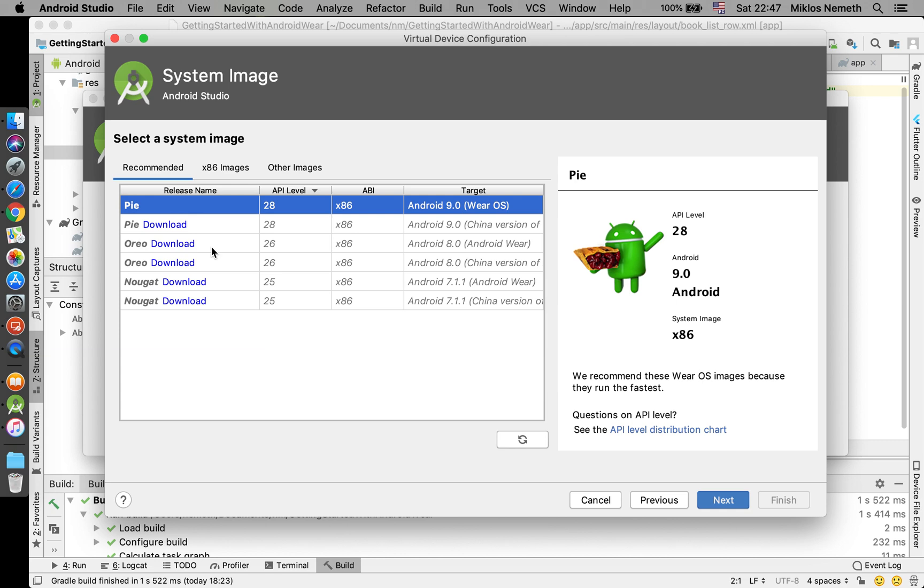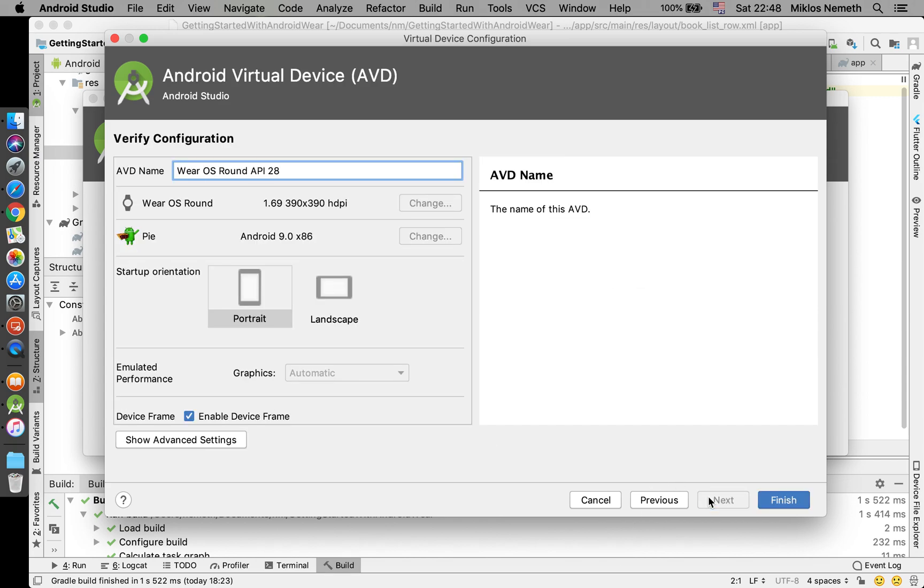Maybe I could give a try Android 8 version 2, I don't know, but anyway I try to do API 28. Then I select Next, that's okay.